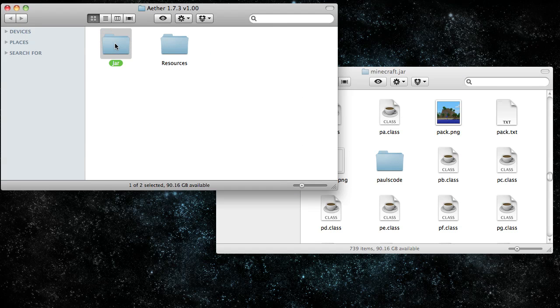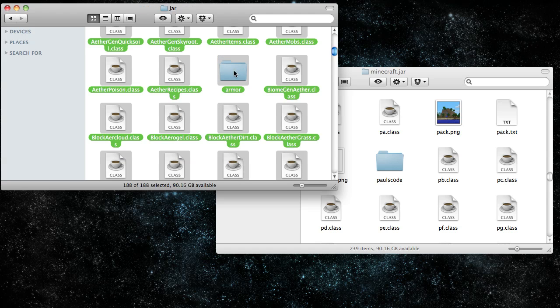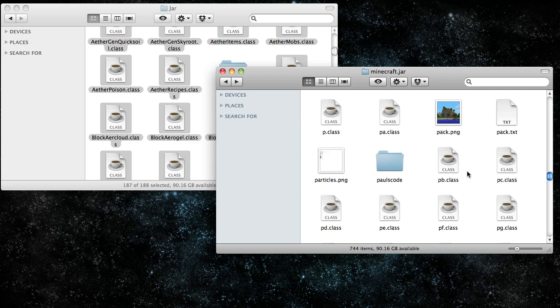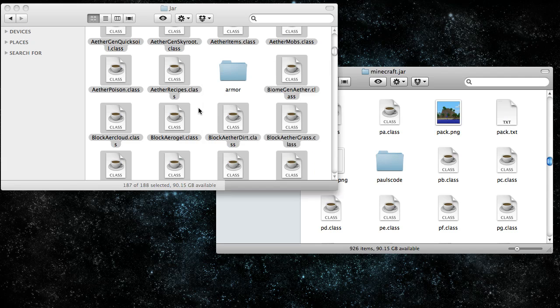Now in the Aether mod folder, go to jar, copy all that, deselect the armor by pressing shift and clicking on it. Copy all that and paste it into Minecraft.jar.